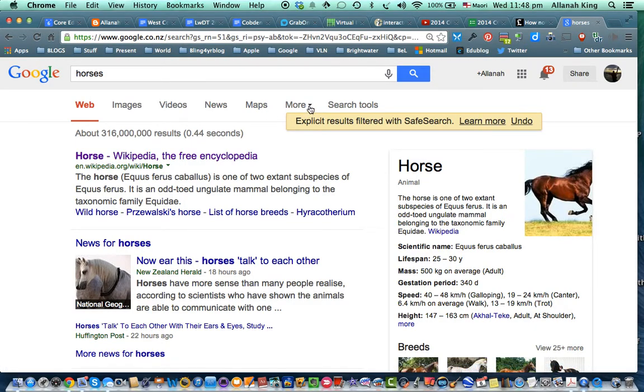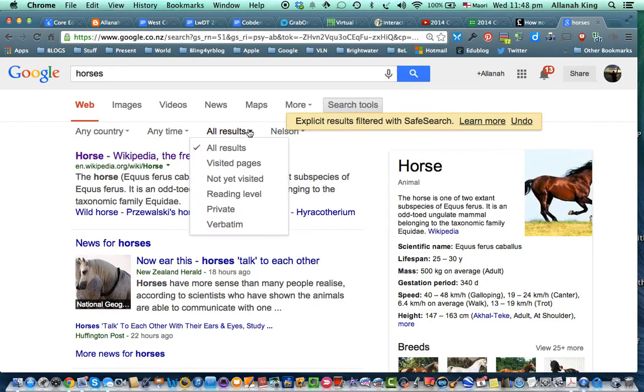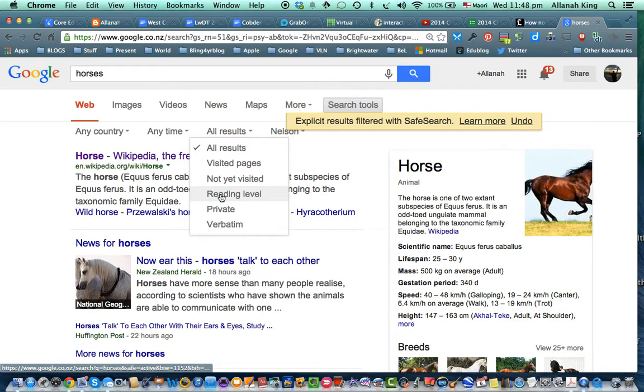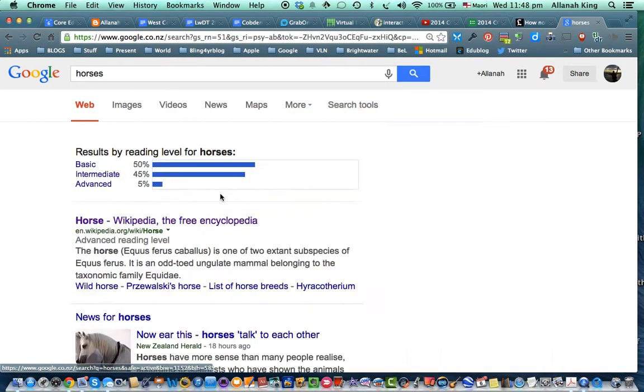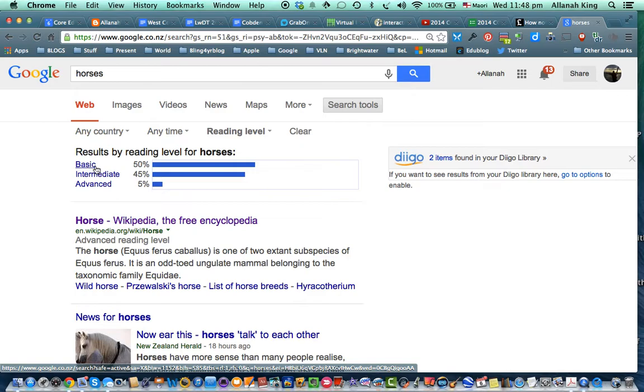And also under where it says search tools, if you go to all results and then reading level, it'll give you an idea. These search results are basic. Now basic sort of means upper primary school.